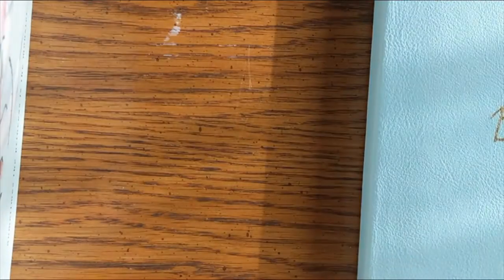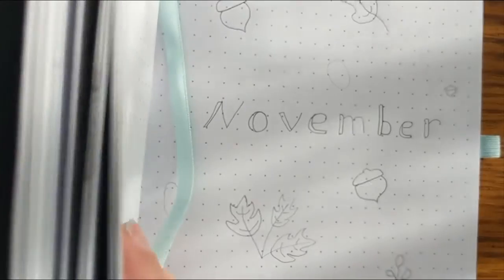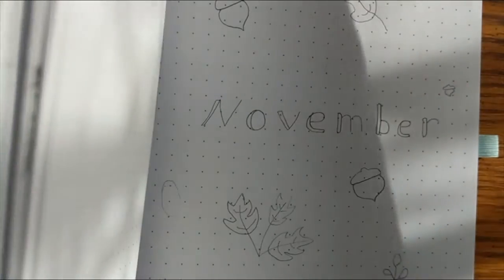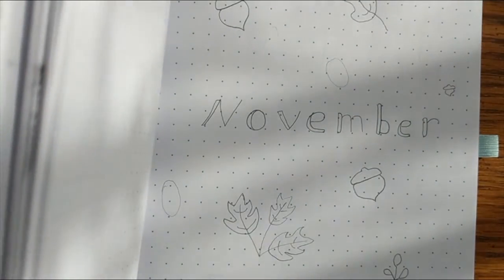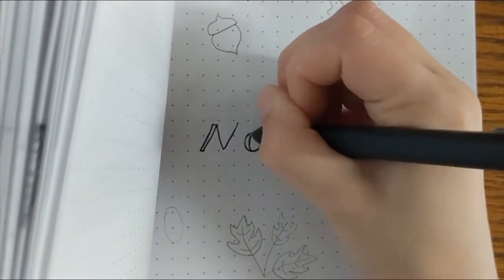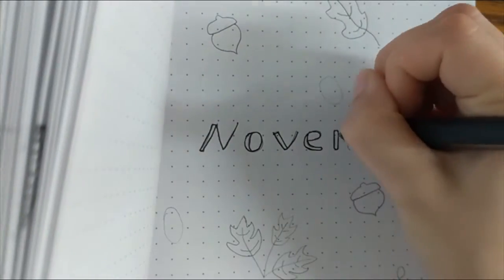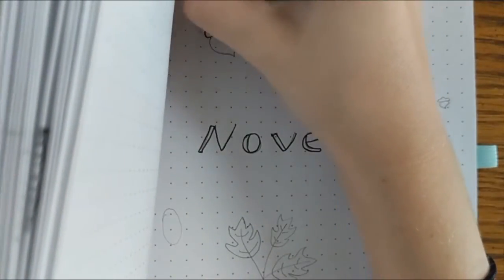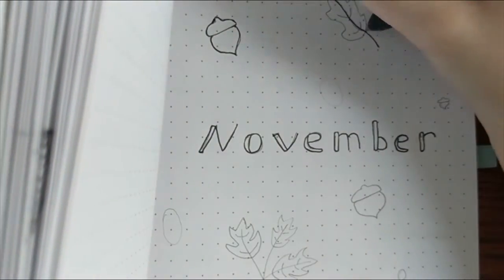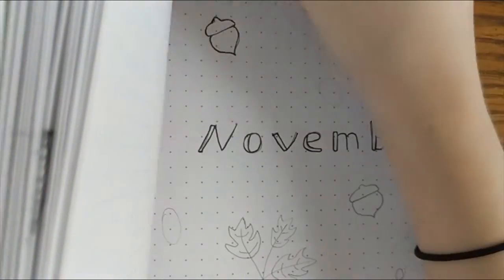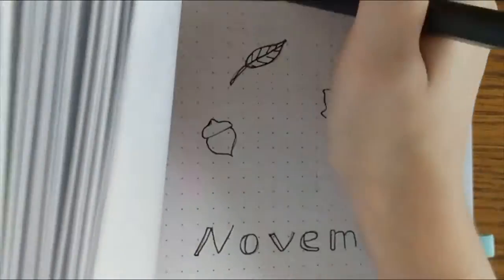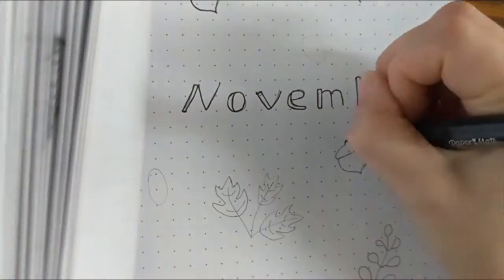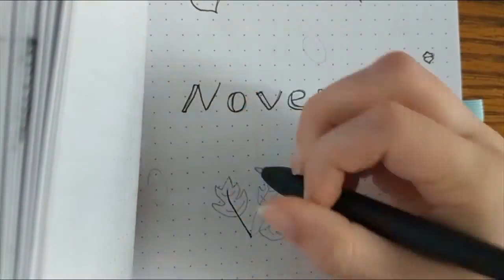So I decided for my November theme to kind of brainstorm my own things. None of these spreads are very unique, but I did sit down and brainstorm them all rather than find and copy other ideas off of Pinterest or Instagram, so I did come up with everything, but it's not super unique. The theme is kind of trees, leaves, acorns themed, just kind of small fall decorations without being too specific or anything like that.